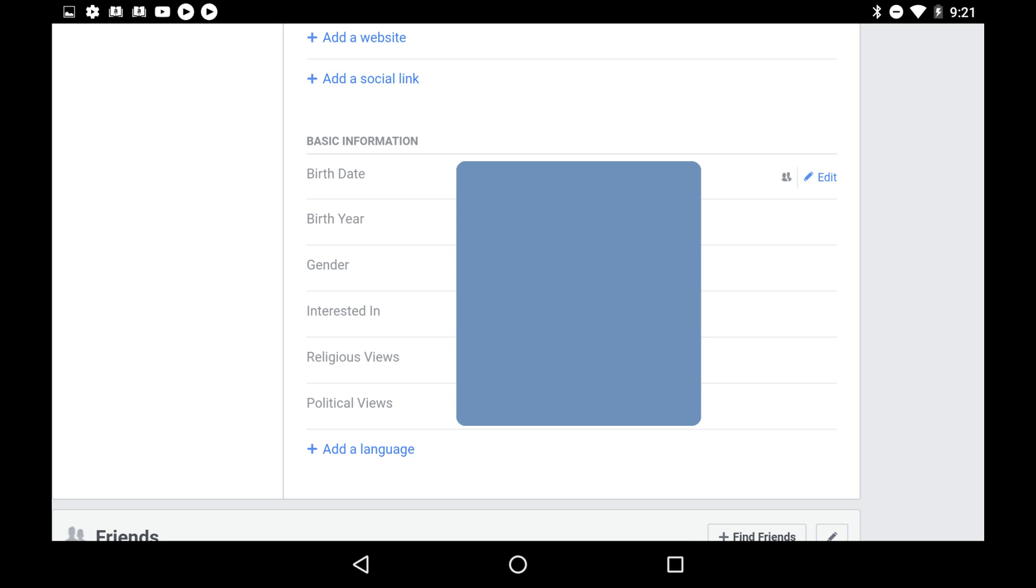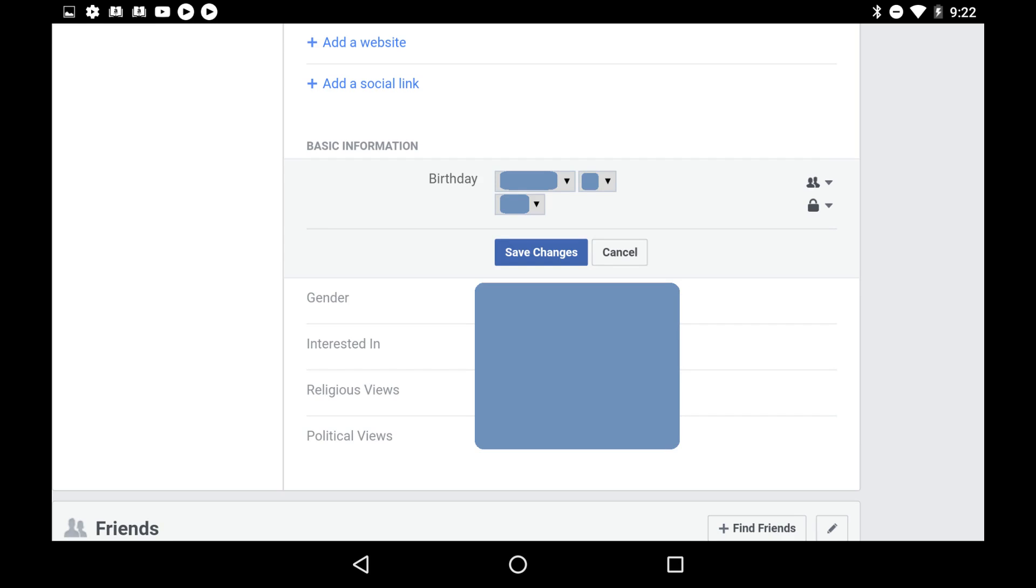Step 6: Click the Edit link to the right of your birthday. Your birthday information is now editable. You can change the month, date, or year associated with your birthday.